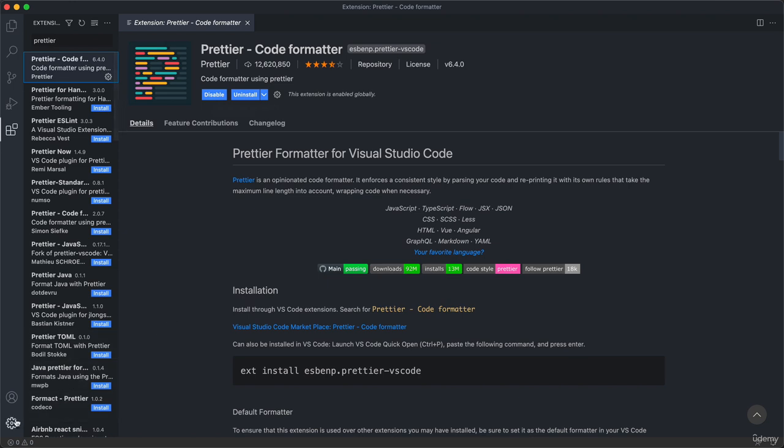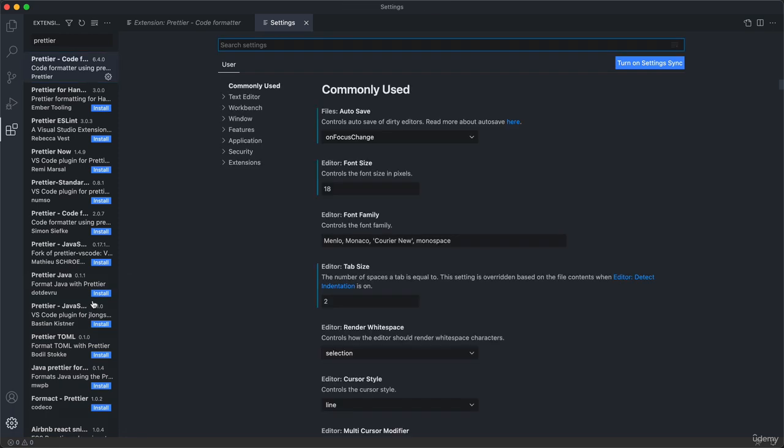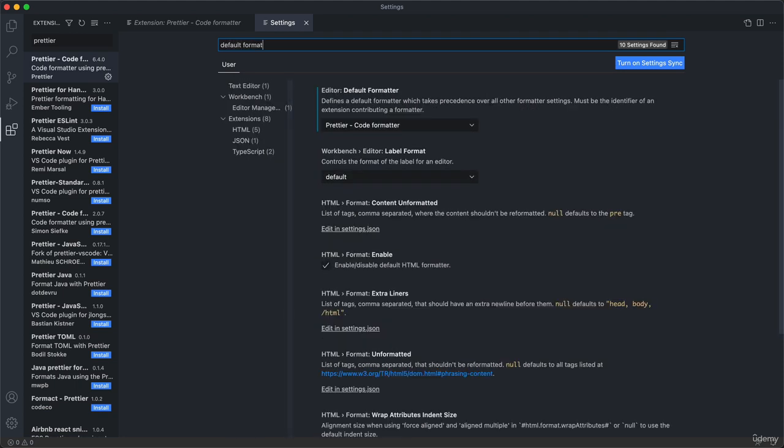Now let's come down here to this settings icon. Then choose settings from here so that we can now tweak a couple of settings. Let's actually start with two settings that are related to the Prettier extension that we just installed. Just come here to the search bar. Searching for the setting name is actually the easiest way of finding them.